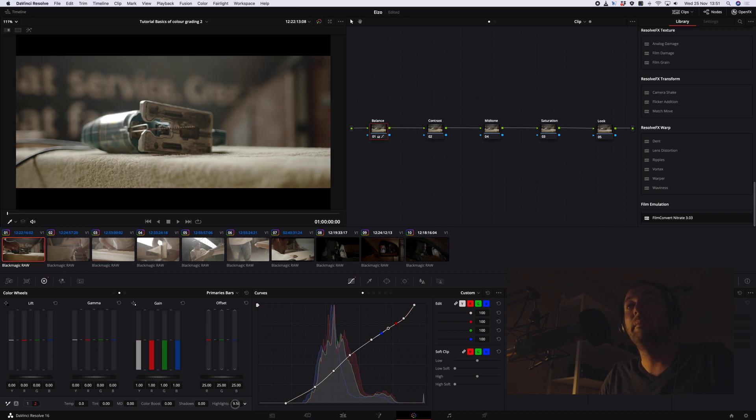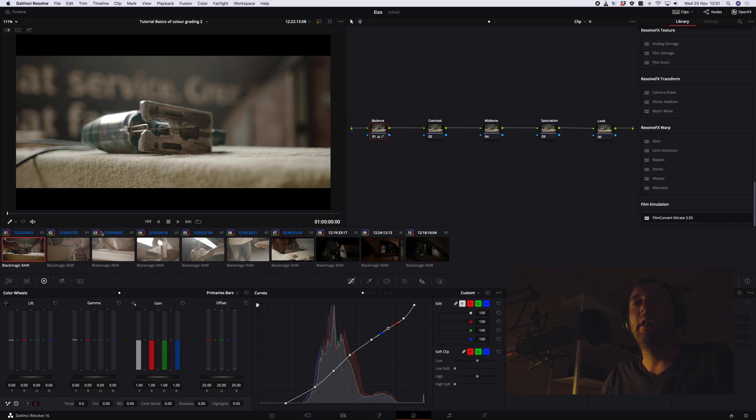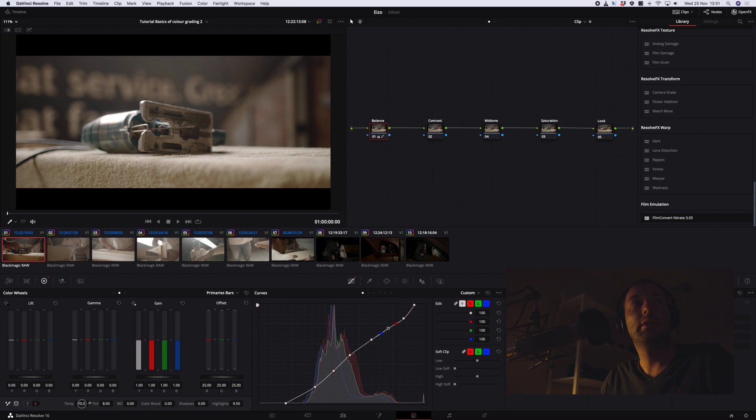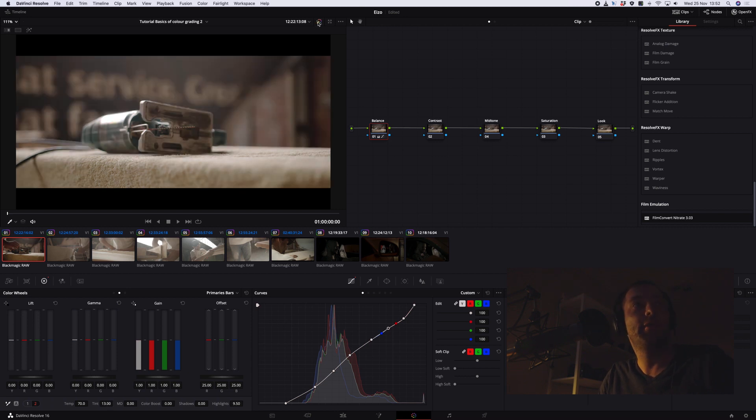But luckily, this is on the Pocket 6K, so we are in Blackmagic RAW and there's quite a lot of latitude in the highlights and shadows. So I think that's a pretty good starting point for this particular clip. And then what I'm going to do is just correct the temperature of the shot. And that's just so that we have a good balance to begin with. You're just correcting your image, getting it to a good starting point.